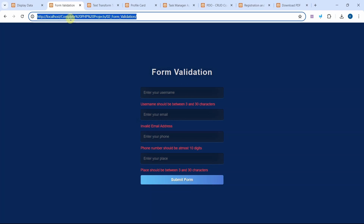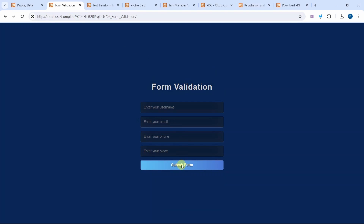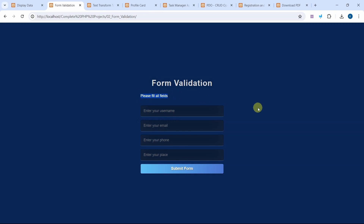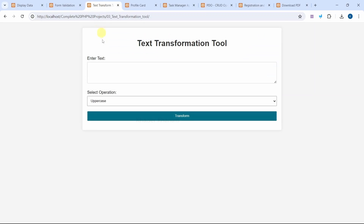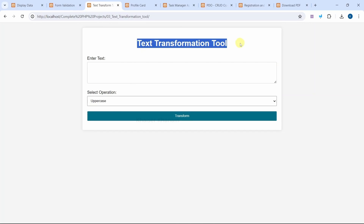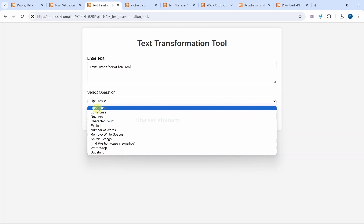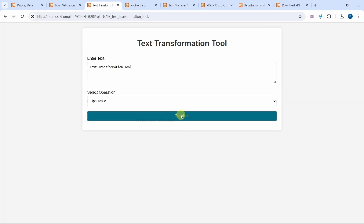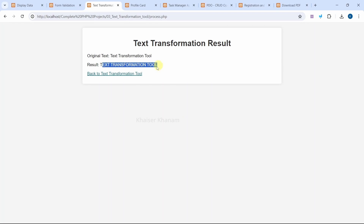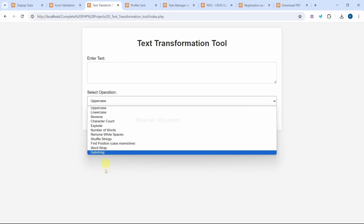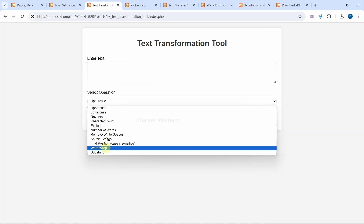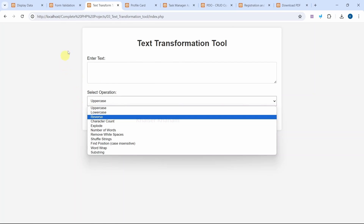This is our form validation demo. Without filling any fields, if I click the submit button, I will get 'Please fill all the fields', and for each input field we are adding validation with the appropriate message. Then in the text transformation tool, we have multiple options — I select uppercase, click transform, and the data is transformed into uppercase. Whatever operation we select, we get the corresponding result.